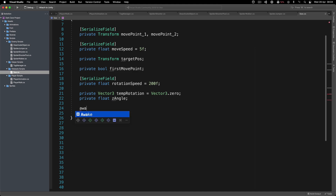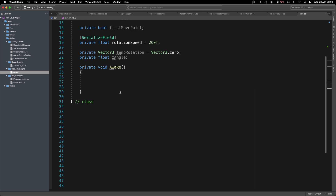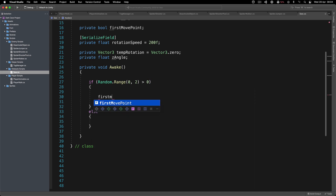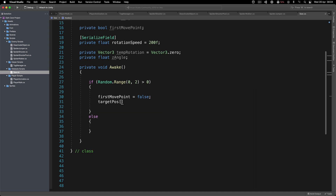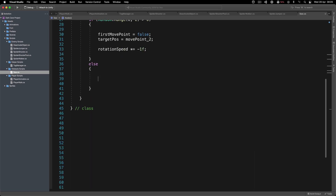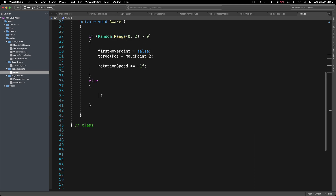Inside Awake, we randomize movement: if Random.Range(0, 2) is greater than zero, first_move_point is set to false, target_position is set to move_point_two, and rotation_speed is multiplied by minus one to randomize rotation direction. Otherwise, first_move_point is true and target_position is move_point_one.